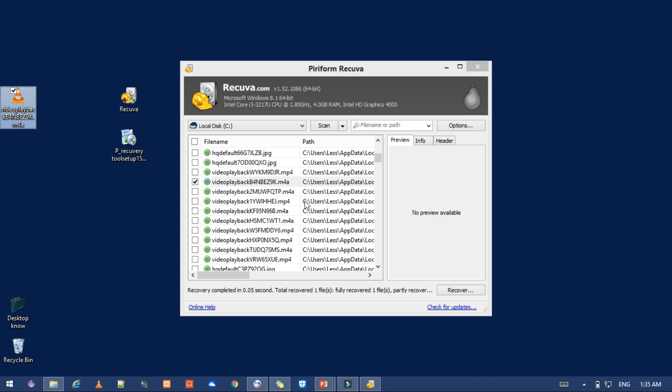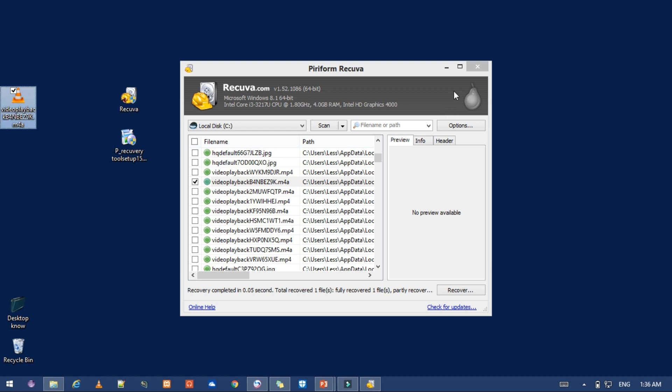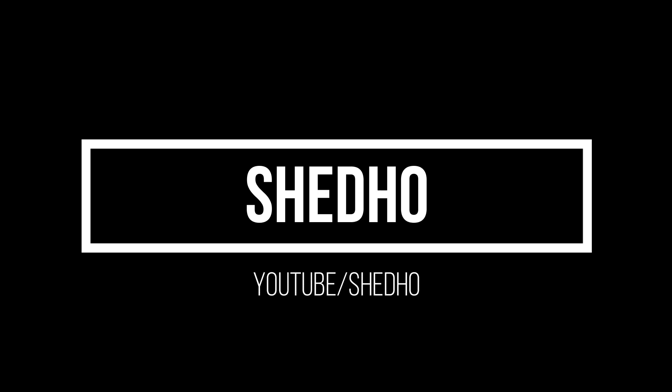If you want to recover one file, you will need to recover one file. If you want to like this video, please like this video and subscribe to the channel. Welcome to the channel.